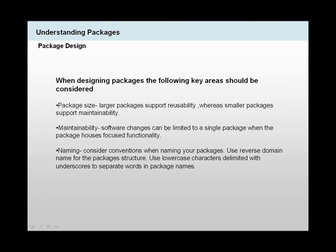Naming our packages, we need to consider using reverse domain name for our package structures. We need to use lowercase characters delimited with underscore to separate words in the package names. This helps programmers and us identify our packages and what they're actually used for and what they are.